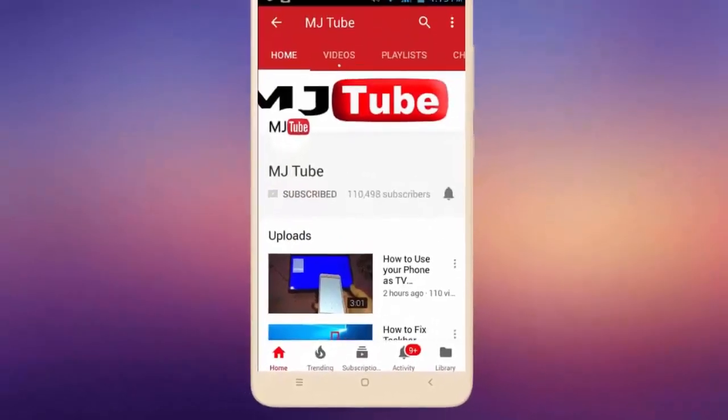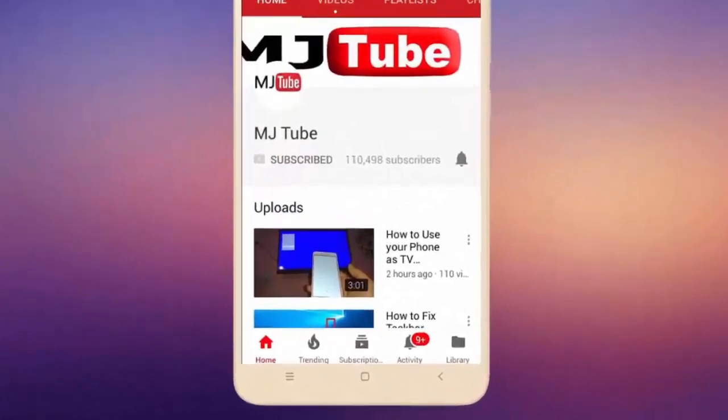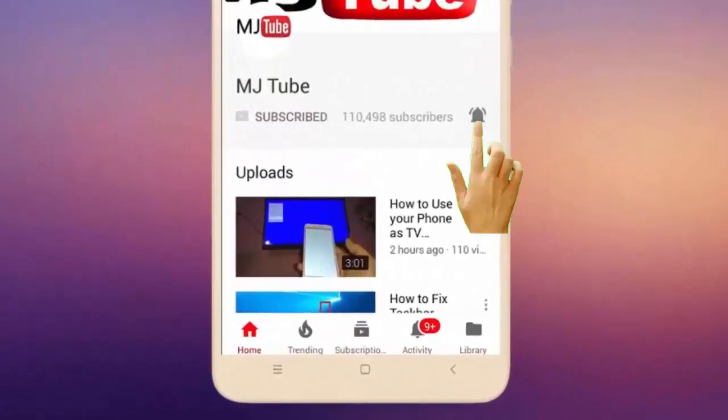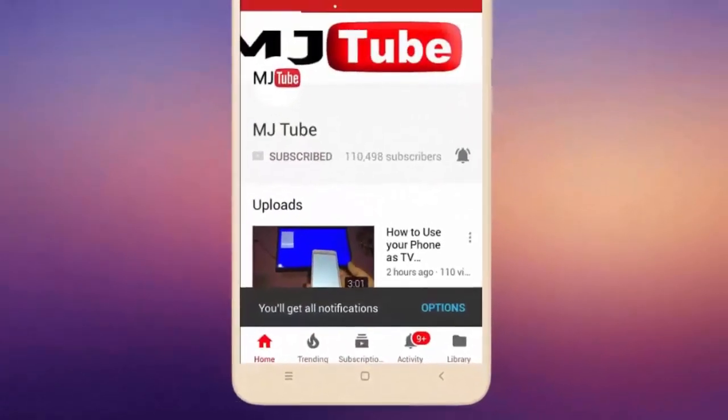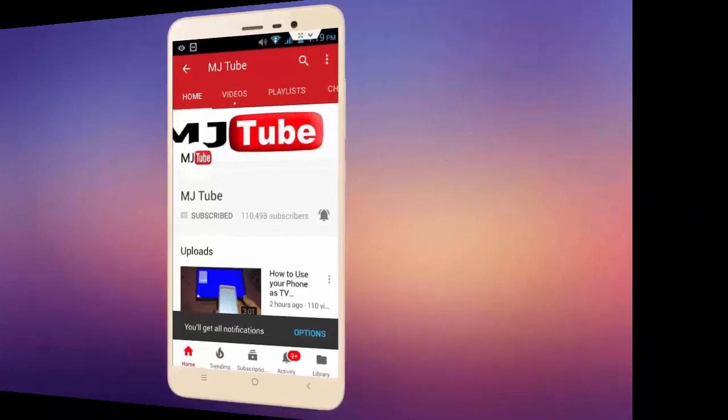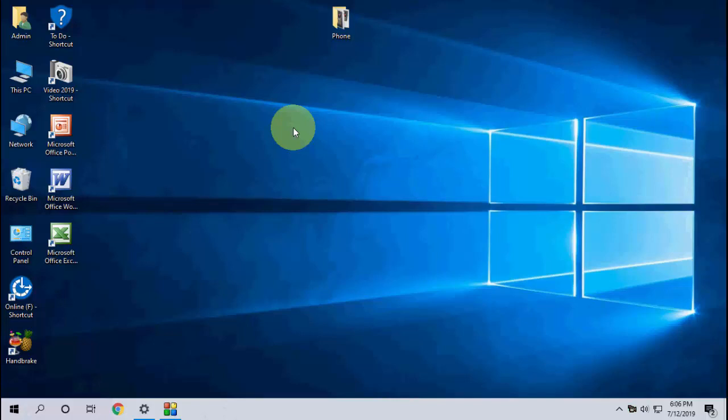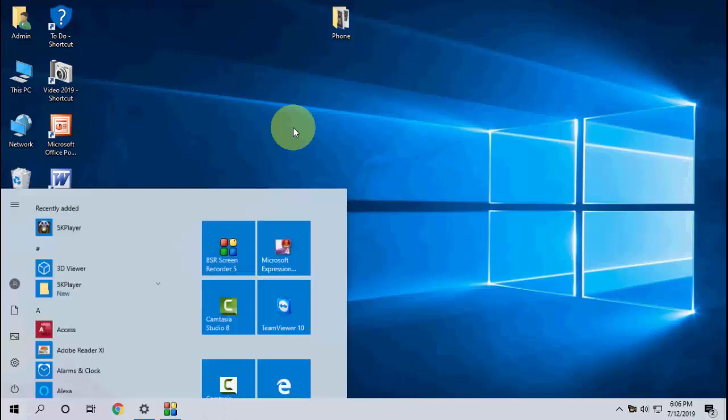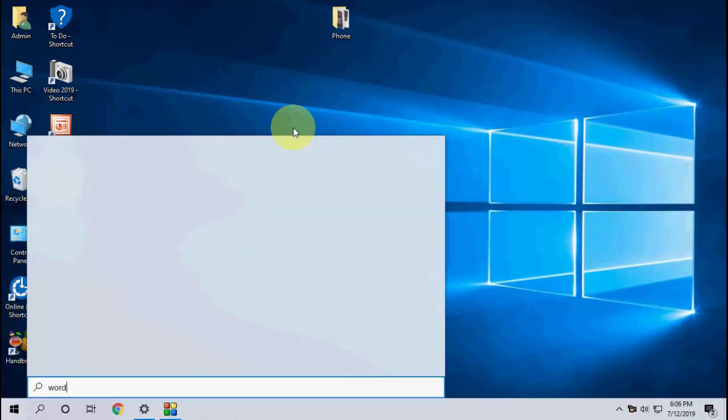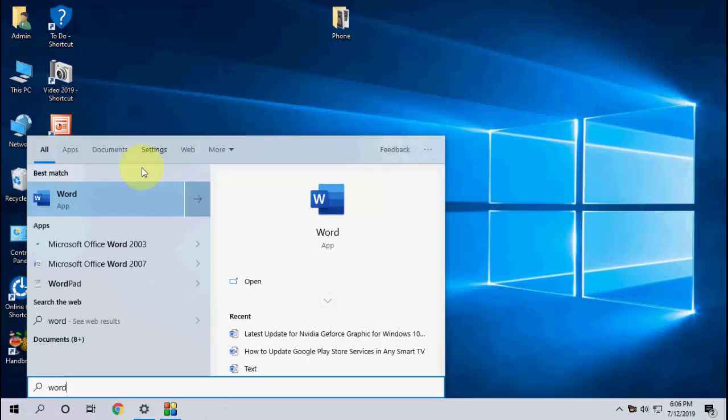Do subscribe to MJ Tube and hit the bell icon for latest videos. Okay guys, Microsoft has released the latest update for Microsoft Office 2019, version 16.13.10 for July 2019. So let's see how to update. Very simple.